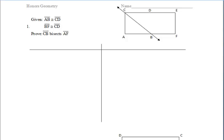Continuing our notes on section 2.7, we have the proof examples here. Let's take a look at the first one. For this example, we're given that segment AB is congruent to segment CD, and segment BF is also congruent to segment CD. And in the end, we want to prove that line CB bisects segment AF.